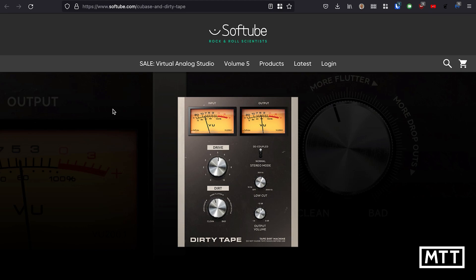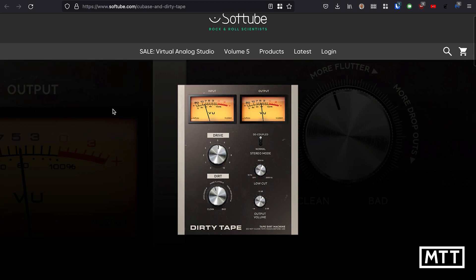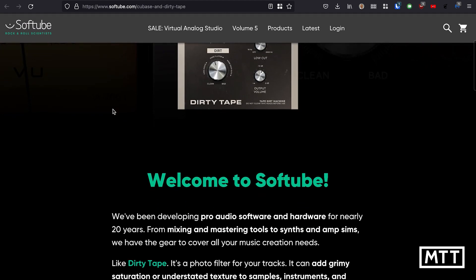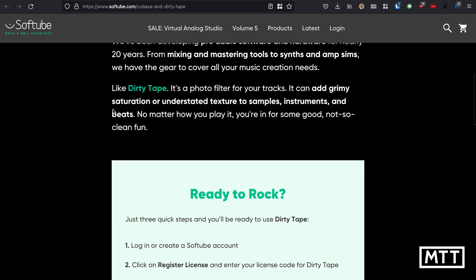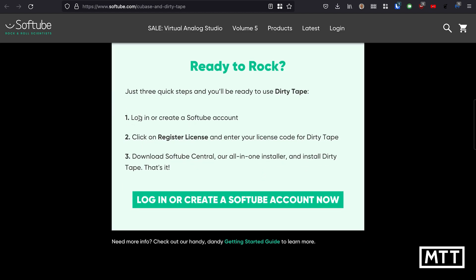So let's have a quick look at the installation process and then see how it sounds. Here we are on the site. It's pretty straightforward. We've got to log in or create a Softube account. You register the license code that's given in your Steinberg vouchers page, and then there's the Softube Central installer. I'm going to do the logging in and registering off screen, and then we'll install it and take a listen.